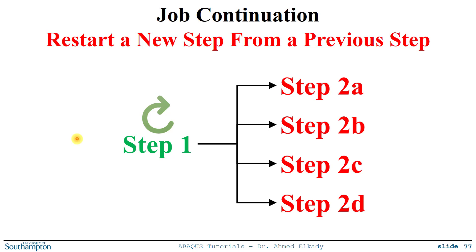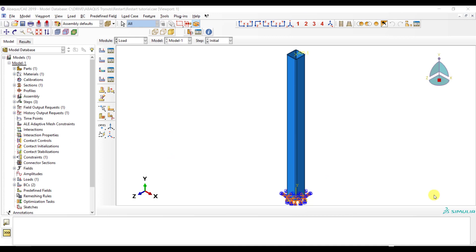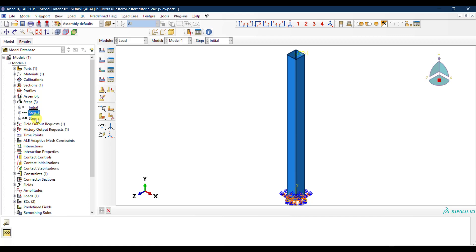Let's go to Abacus and do a quick example to see how we can use the restart feature. Here I have a simple example model — a cantilever column with a fixed base. I have two steps: in step one I apply an axial load at the top of the column, and in step two I apply a lateral displacement at the top.